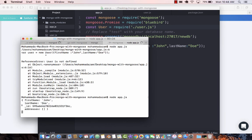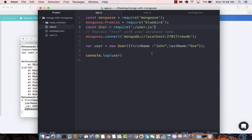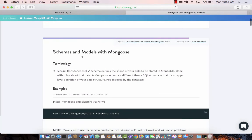This time you'll see that the user is actually populated and it gives us John Doe, address, and everything. This is how you will set up your model and your schemas for your MongoDB application using Mongoose.